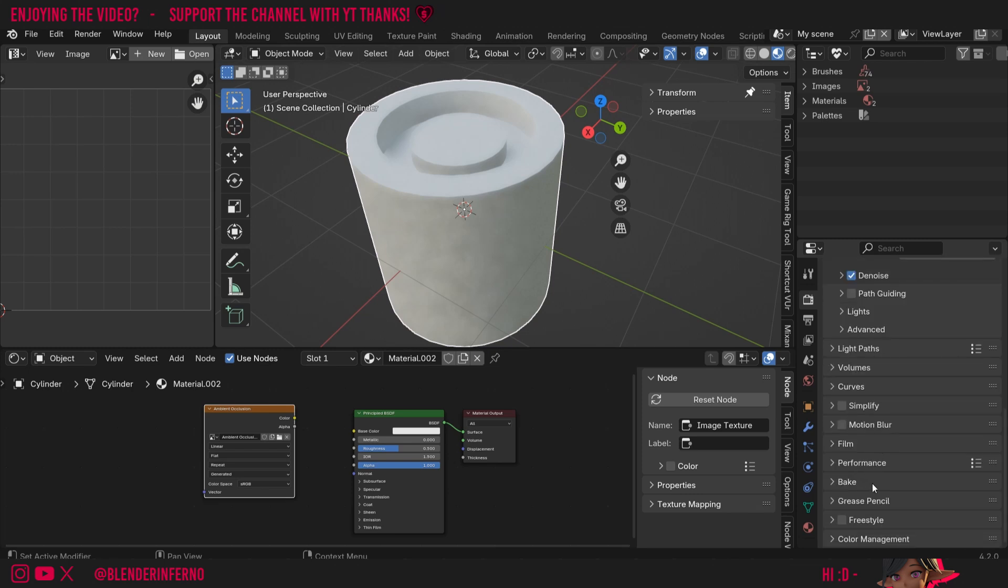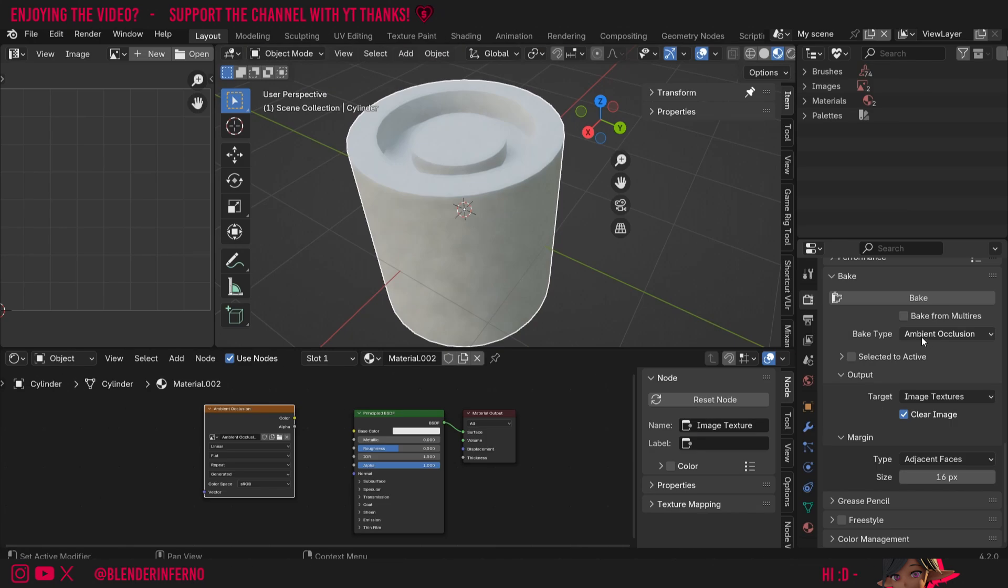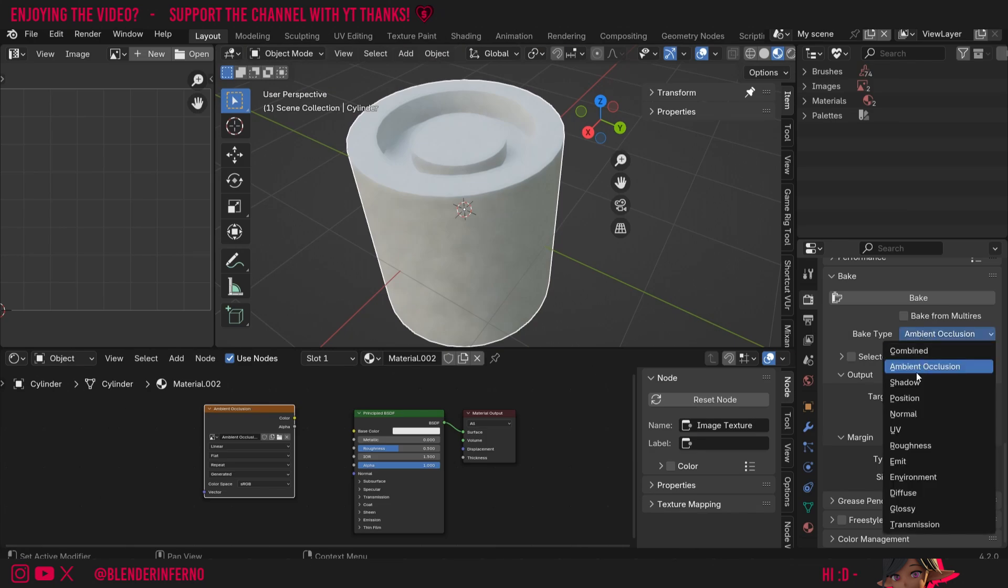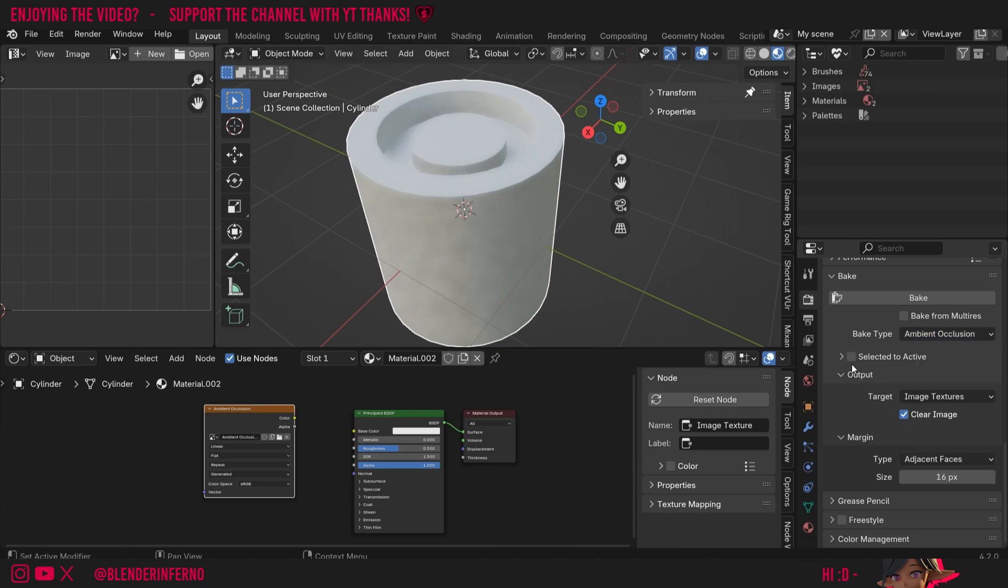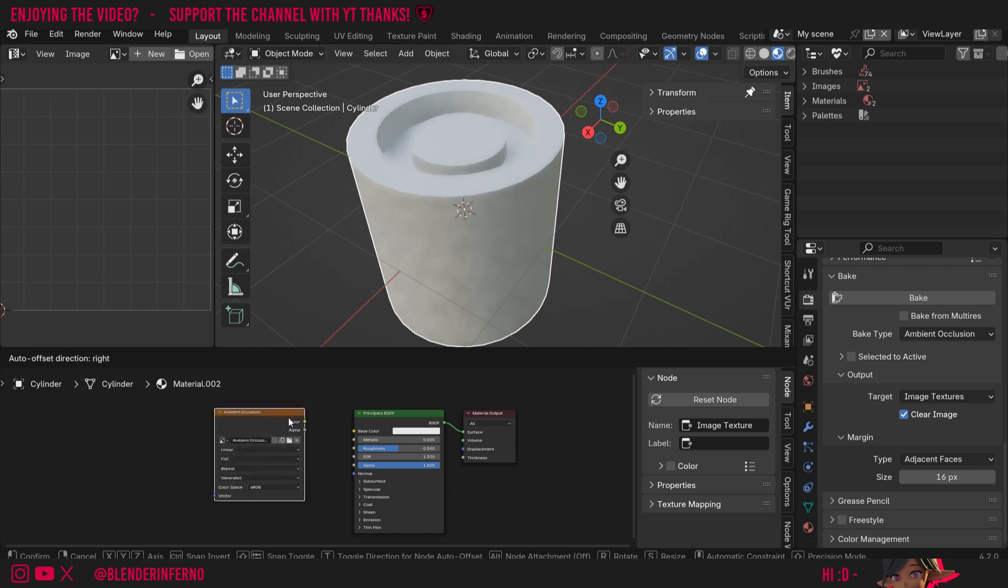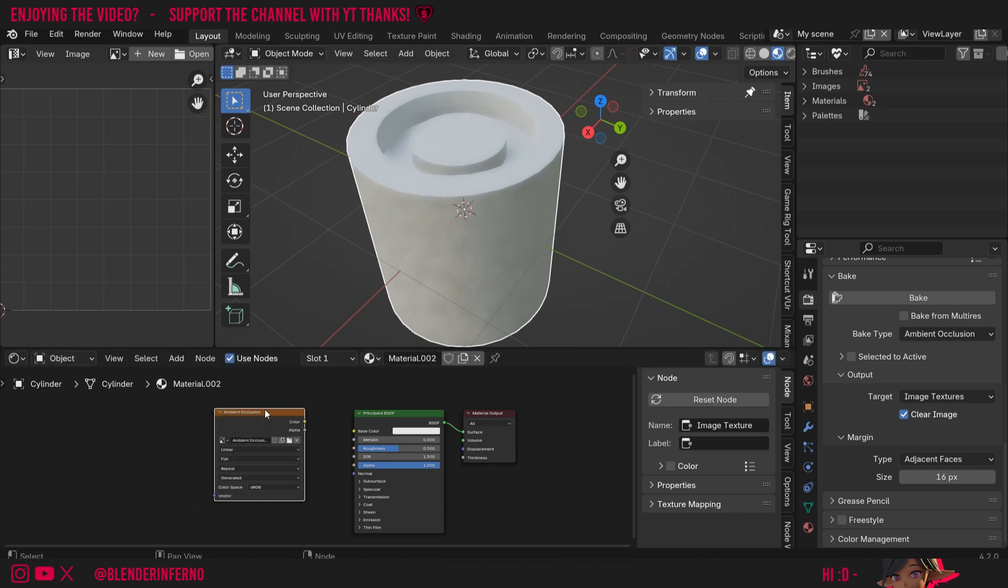Then I'm going to scroll all the way down to this option called bake which I'm going to open up. Under bake type I'm going to make sure I have ambient occlusion selected. It should probably be combined by default. Then you want to make sure all these settings are left unchanged. If you're unsure if you've changed them by accident just make sure they're the same as mine. Then I'm going to make sure I've got my ambient occlusion texture here left clicked in this shader editor and then I'm going to press bake.